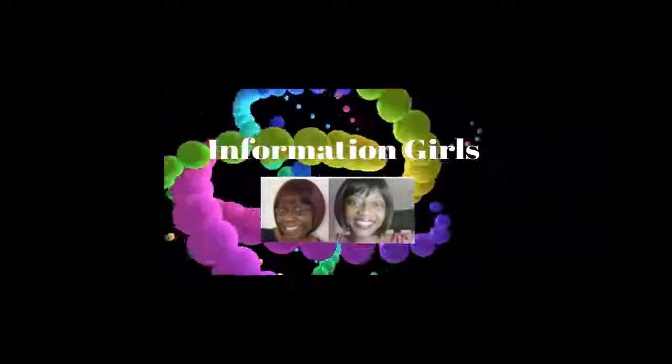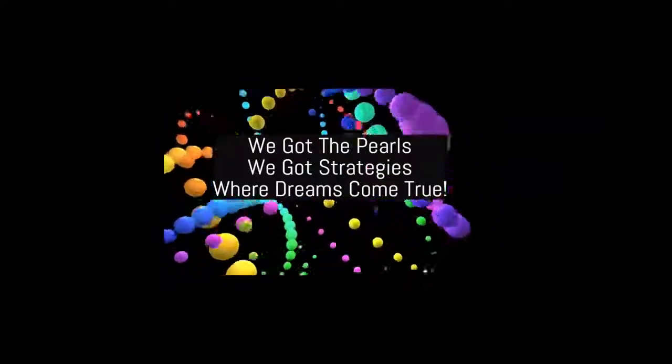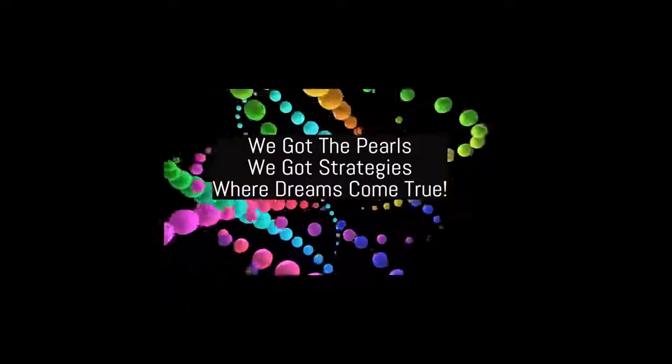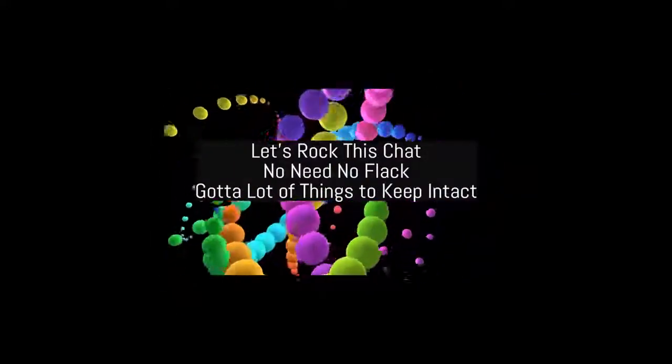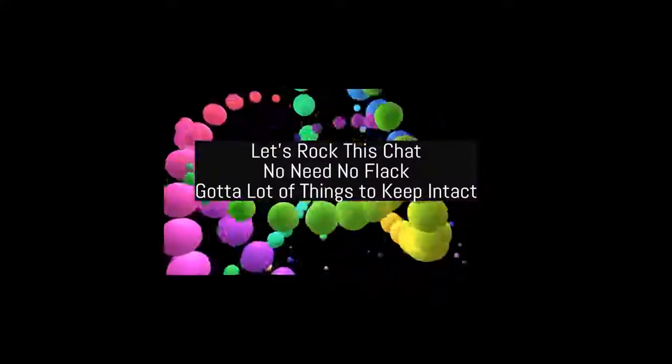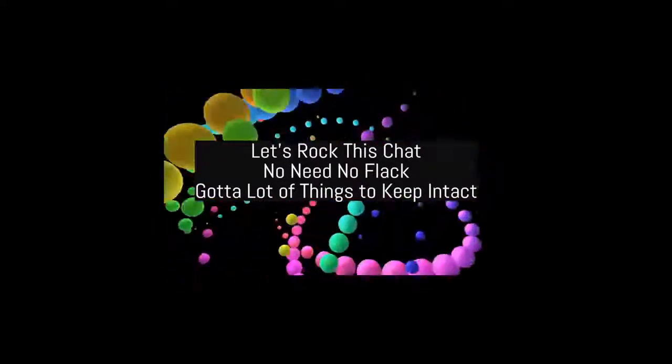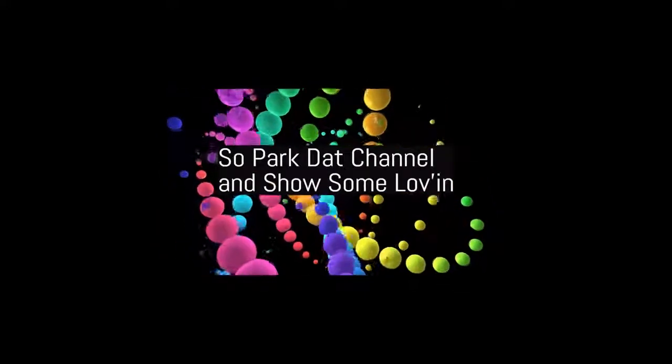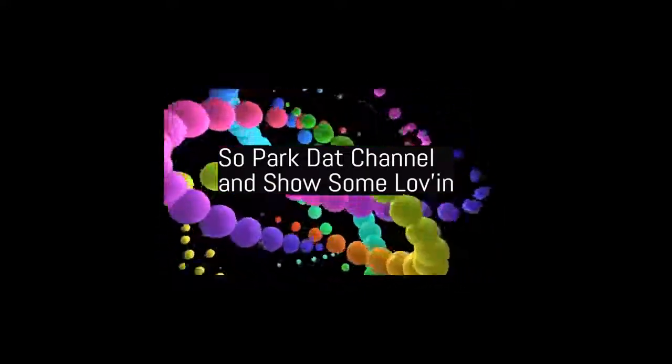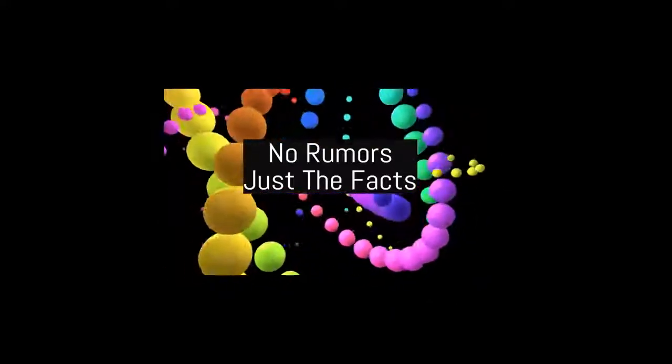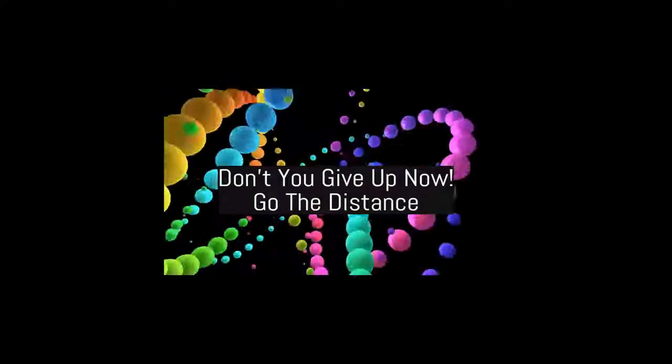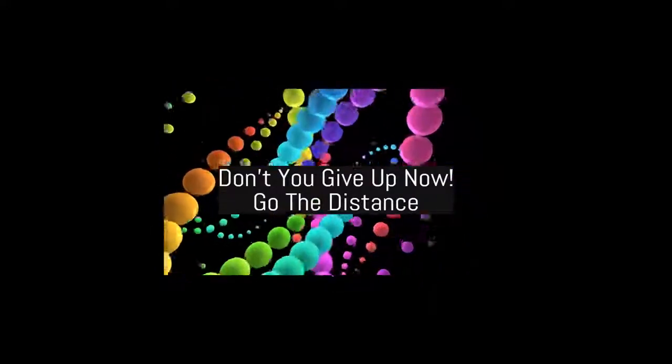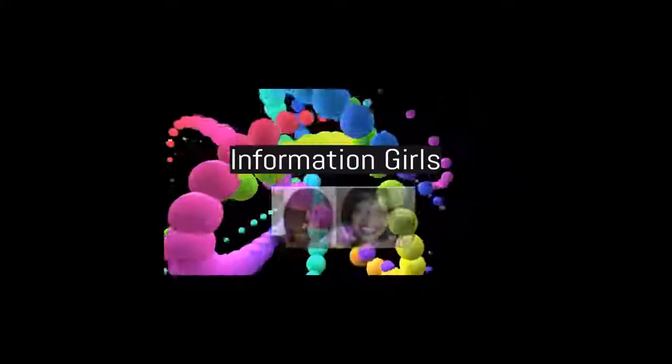Information girls, we got the pearls, we got the strategies, where dreams come true. Let's watch this chat, don't need no flack. Got a lot of things to keep intact. So pack that channel, and show some loving. No rumors, just the facts. Don't you give up now, go the distance, with the information girls.